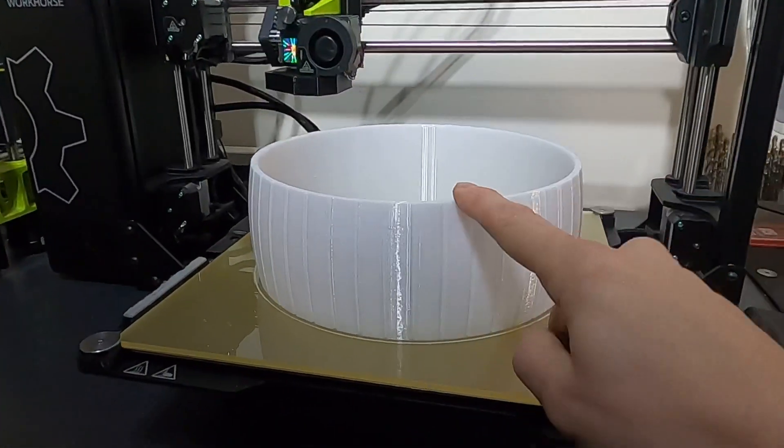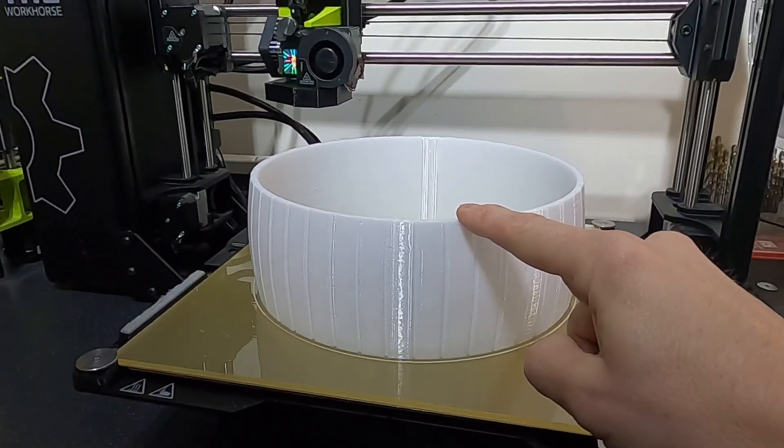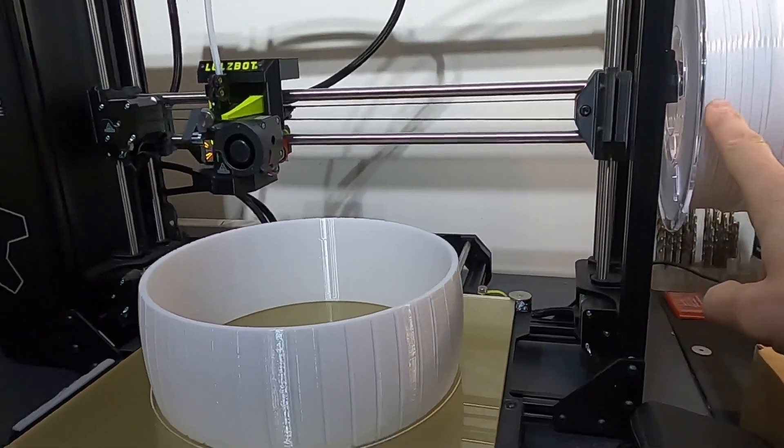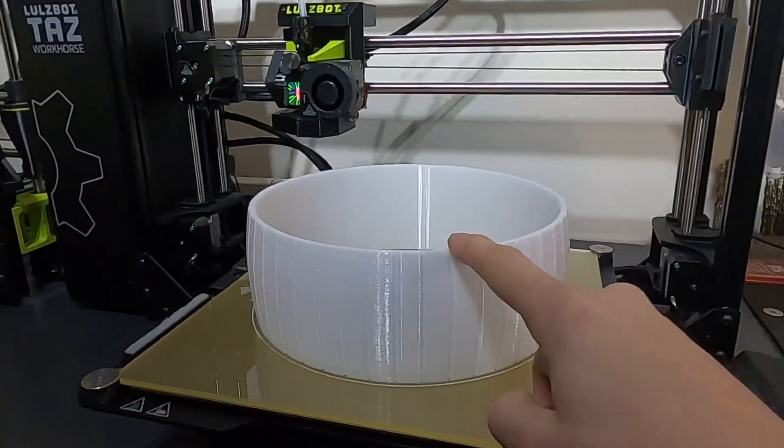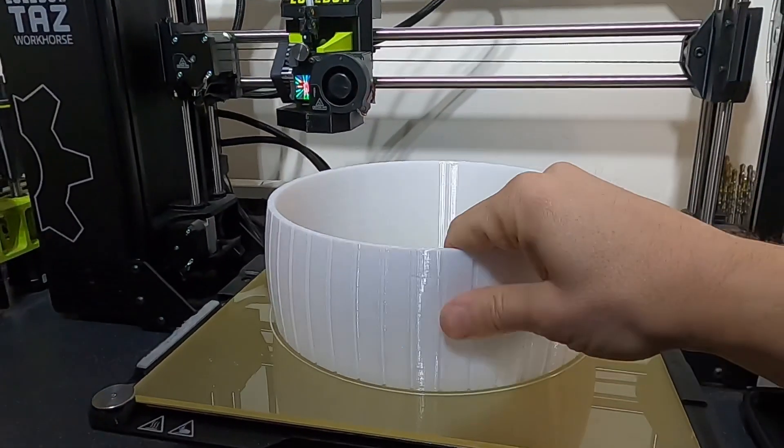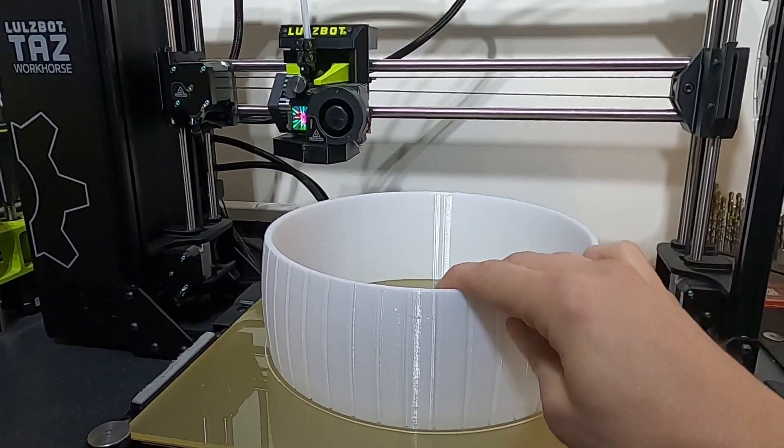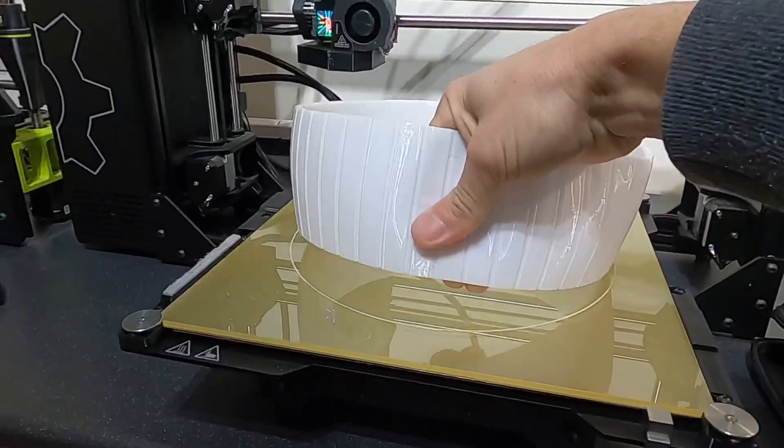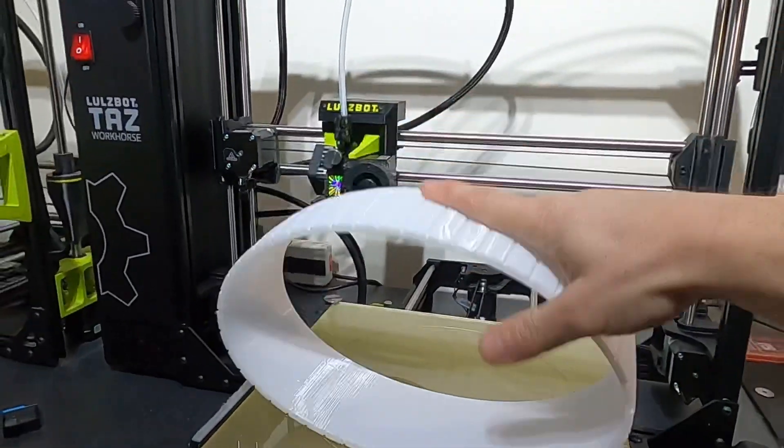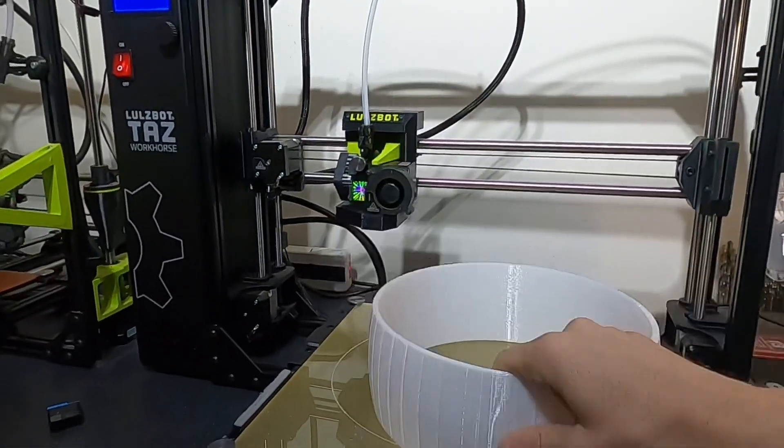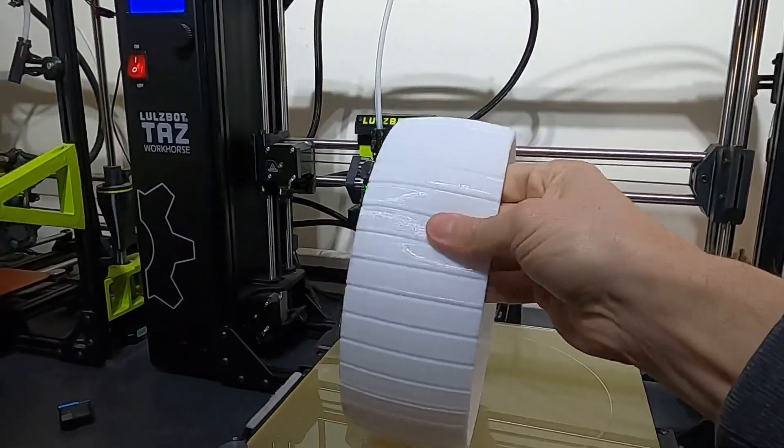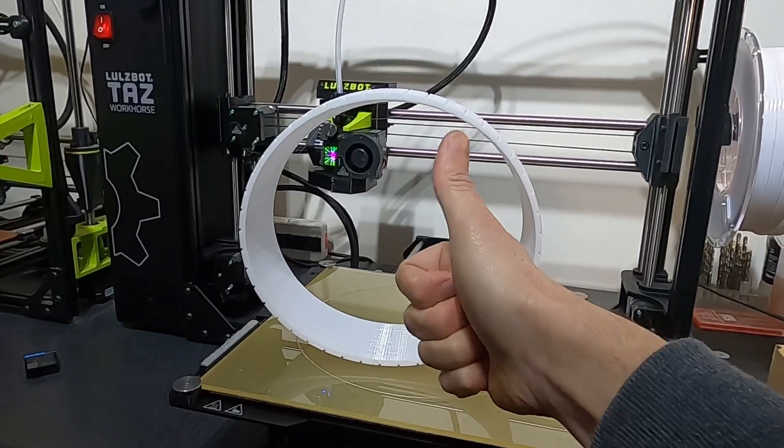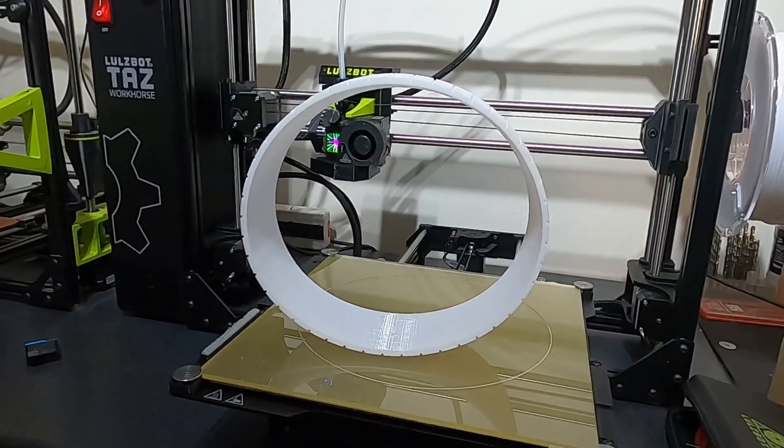It's finished and it's come out really nicely. This new Polyflex definitely prints faster and much easier than the previous version. Oh, look at that. It's a beaut. That is a success.